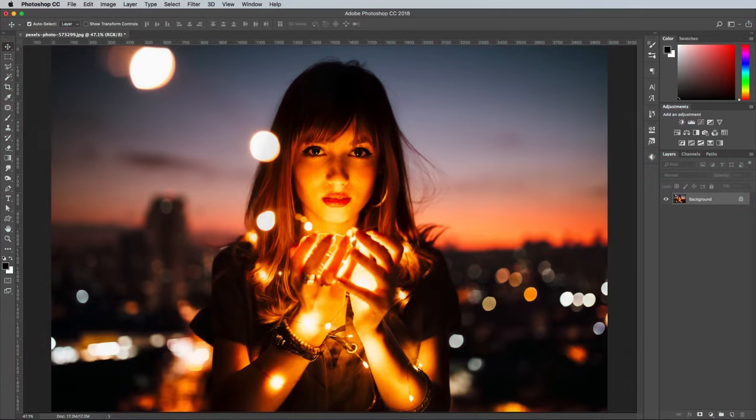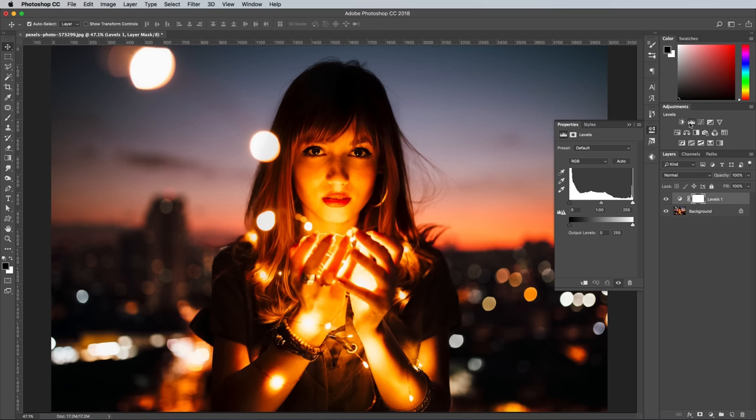My go-to technique to quickly create the matte look is using the Levels. Add a Levels adjustment layer rather than via the Image Adjustments menu, so you can fine tune and remove the effect rather than it being applied permanently.